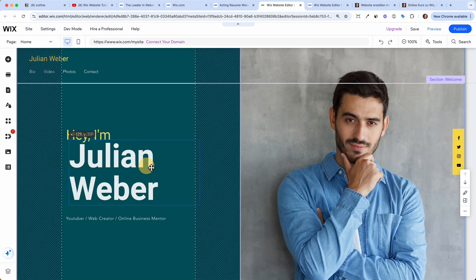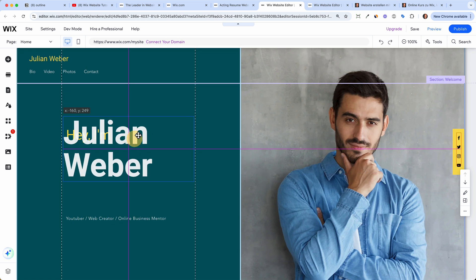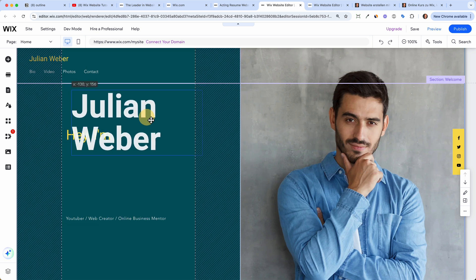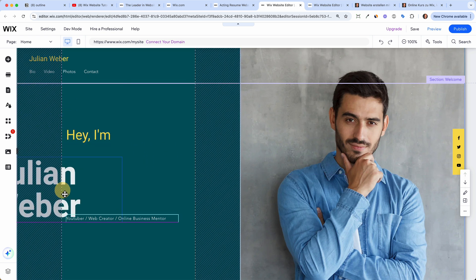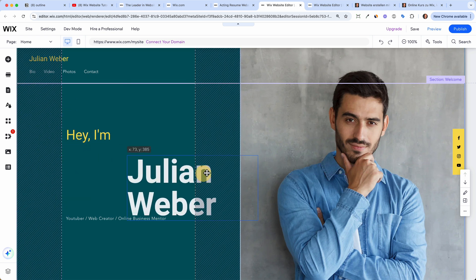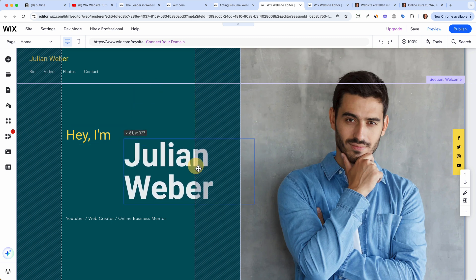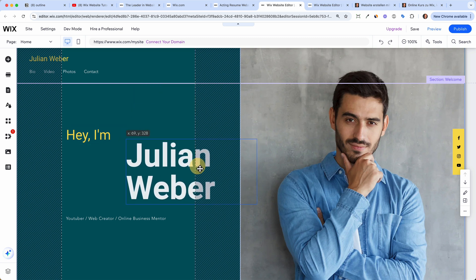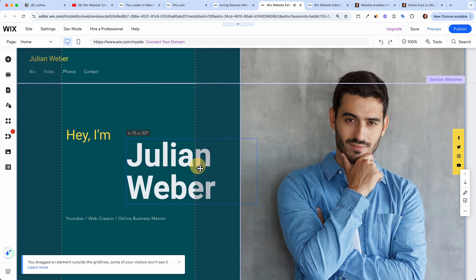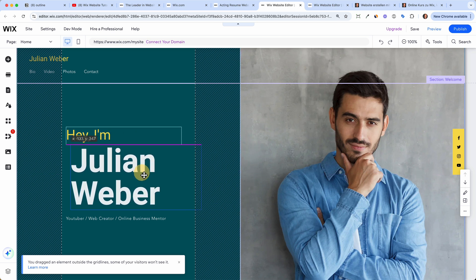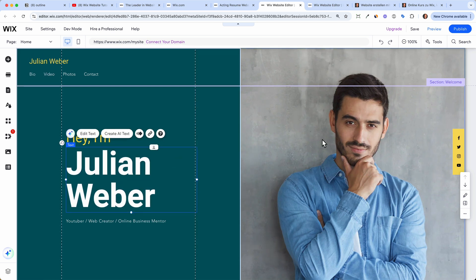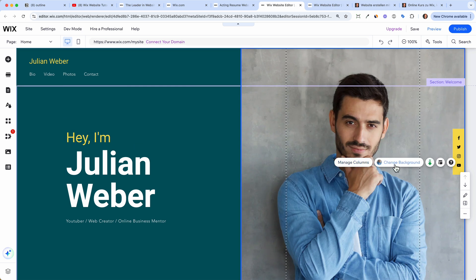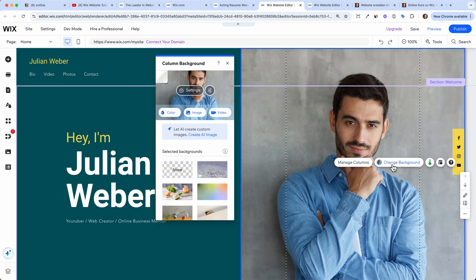The nice part about Wix is that it's a drag-and-drop editor, so you can drag everything around and place it anywhere you like. But don't cross over the borders on the left and right, because on some devices such as mobile this content won't be visible anymore. Make sure your content is always within those borders.